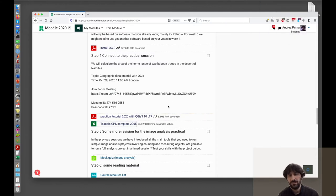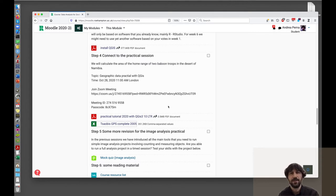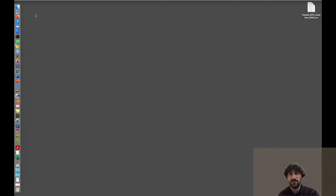One of the researchers involved in this project is Dr. Harry Marshall, who was probably also involved in collecting these coordinates. I have now saved the coordinates on the desktop.